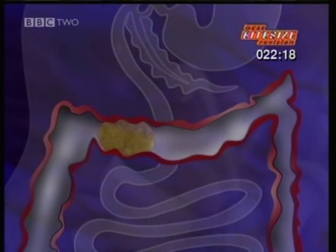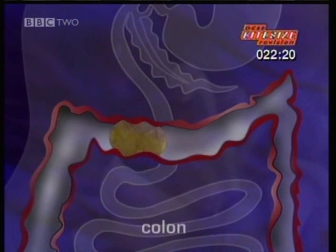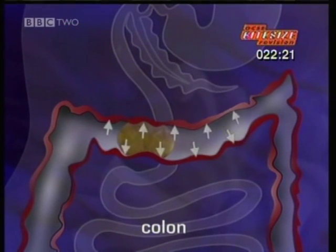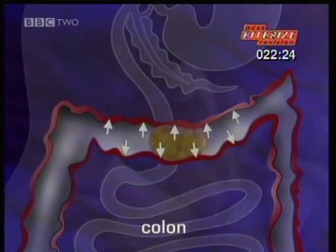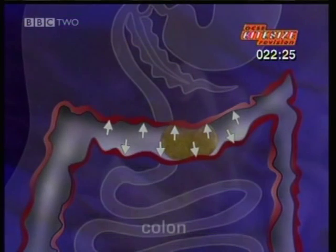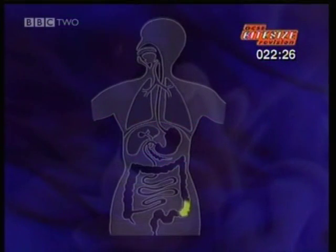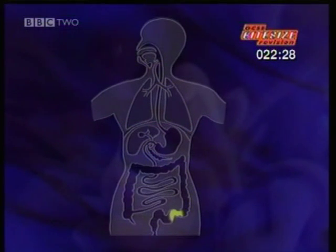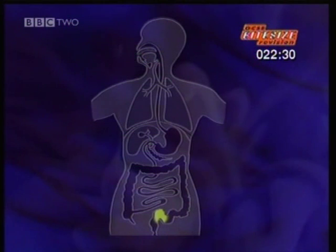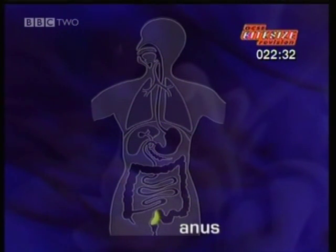The rest travels very slowly through the colon, where the last stages of absorption take place. What is left is largely fibre, mixed with bacteria in the colon. This is finally expelled through the anus.